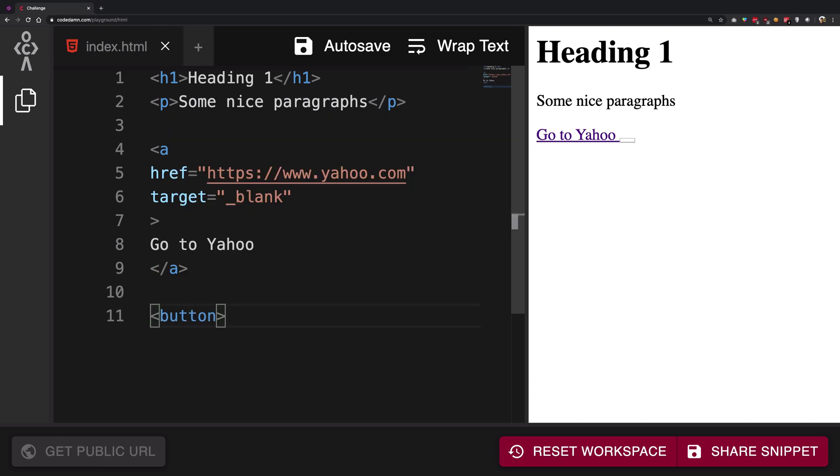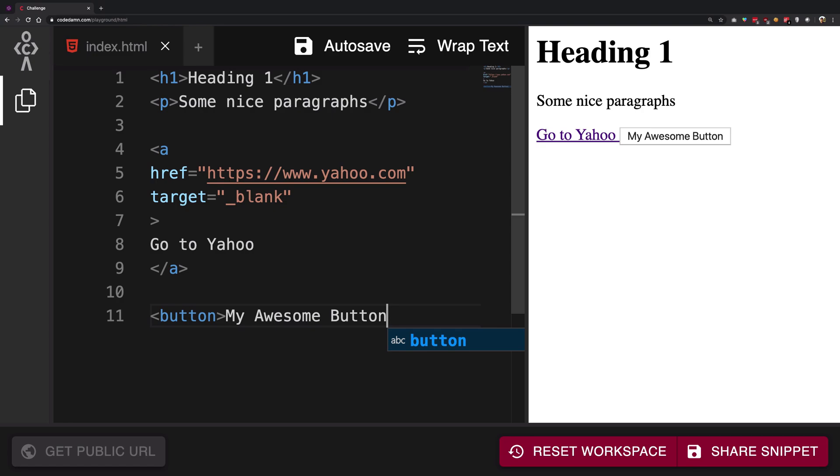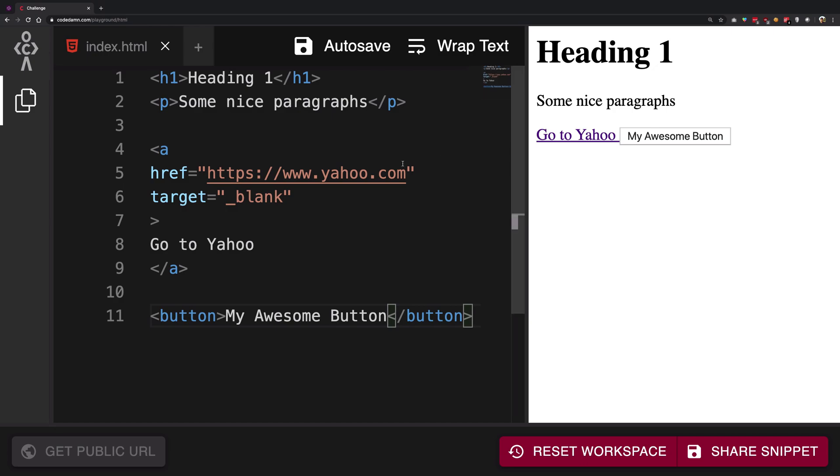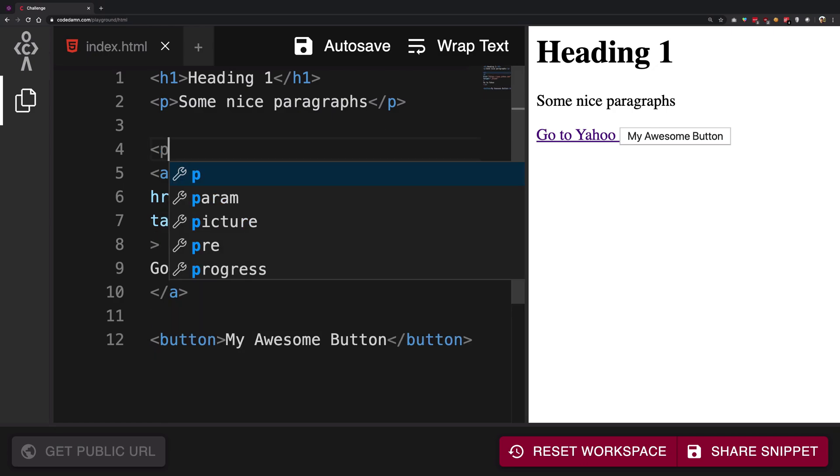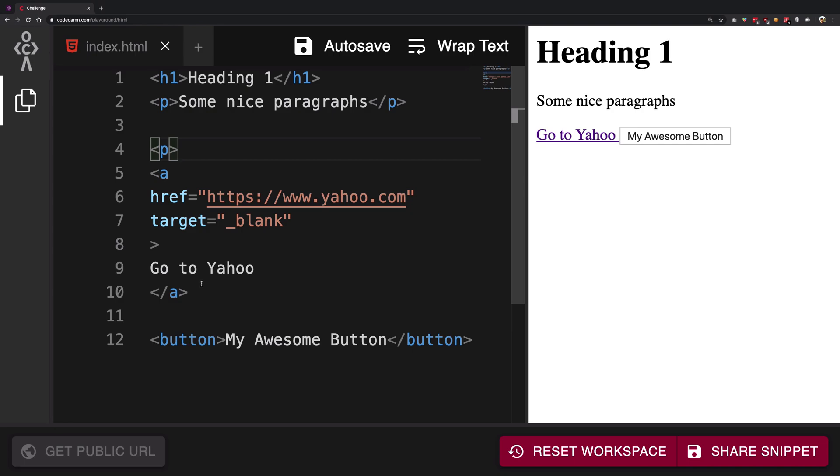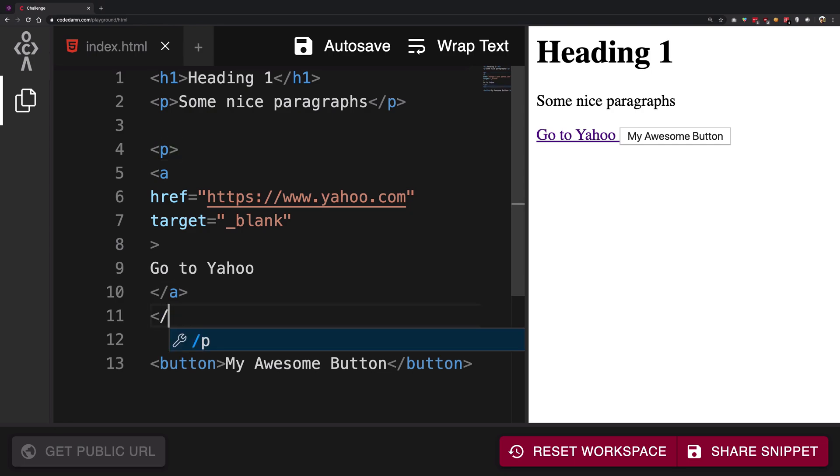Again, you can see these are on single lines, so we know we can separate them by throwing them each in their own paragraph tags. There we go.